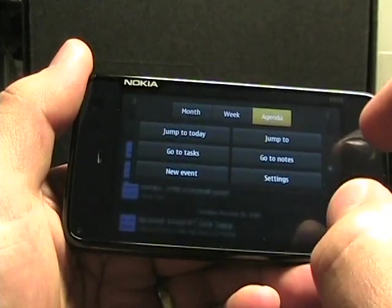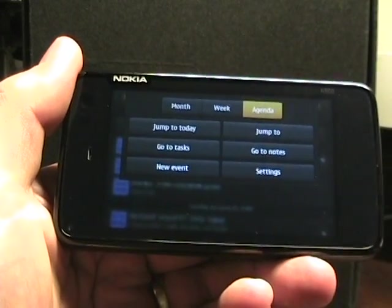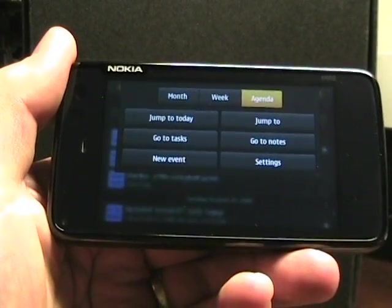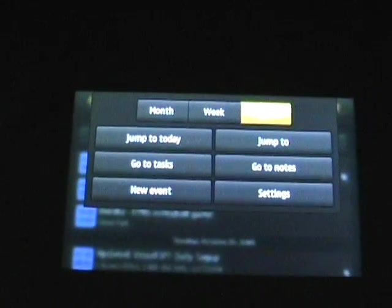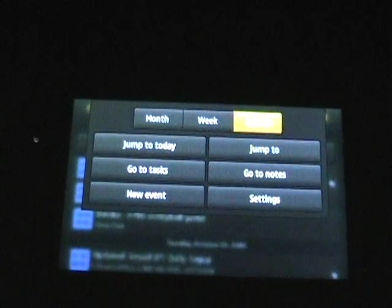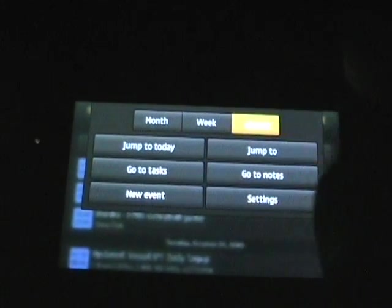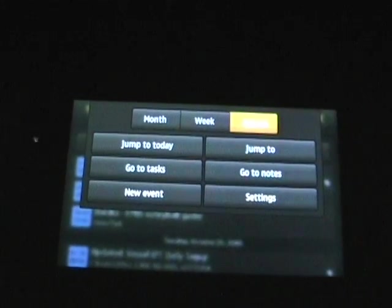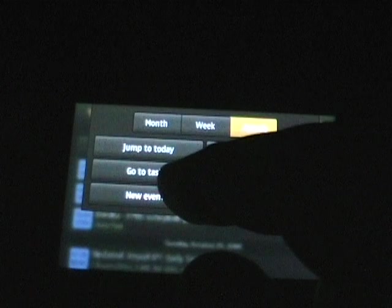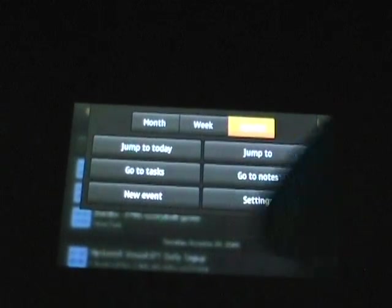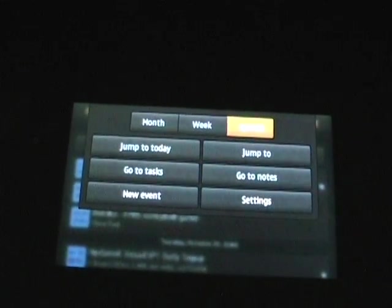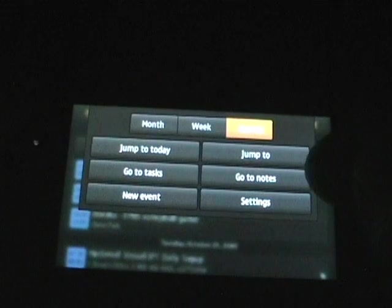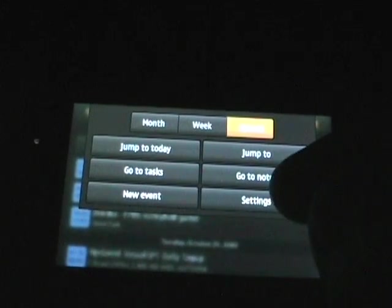So first on the top part, you can see there's options here for the agenda, the week, the month, and then we can jump to today, go to tasks which I'll look at in a minute, a new event which I'll show you, jump to date, go to your notes, and settings.